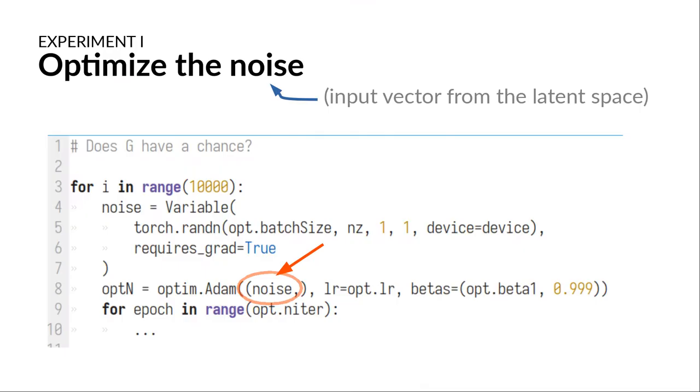I noticed that the original code mandates the generator maps the entire 100 dimensions to some believable image. Maybe it's more realistic to expect only fine-tuned specific values to be mapped to a believable image.